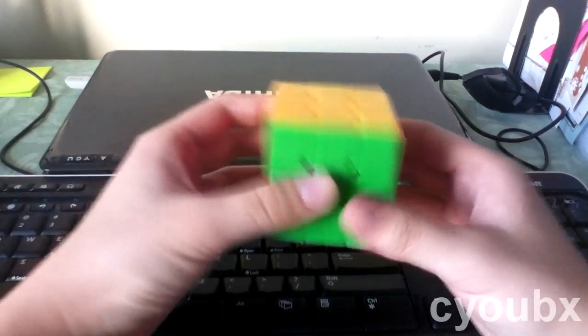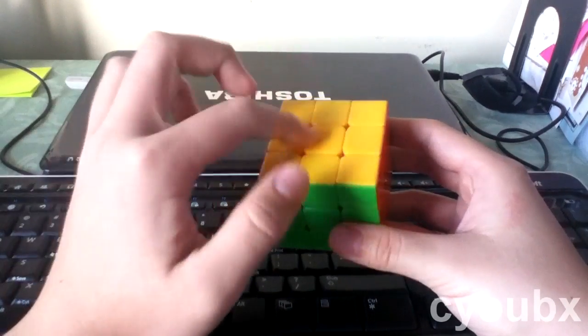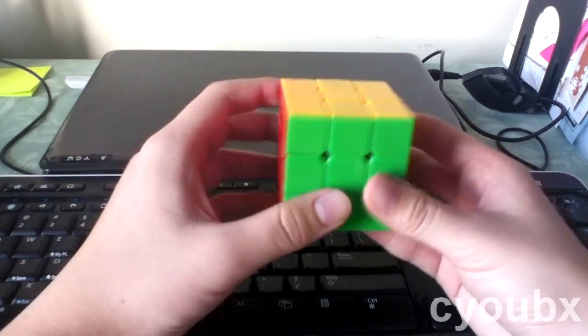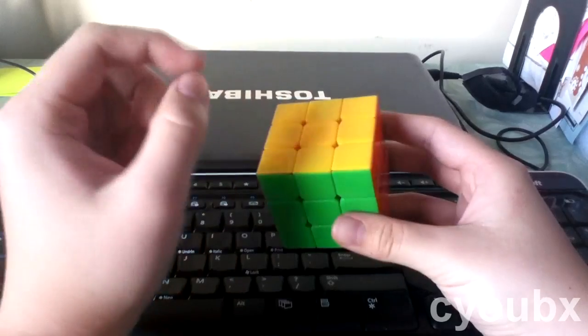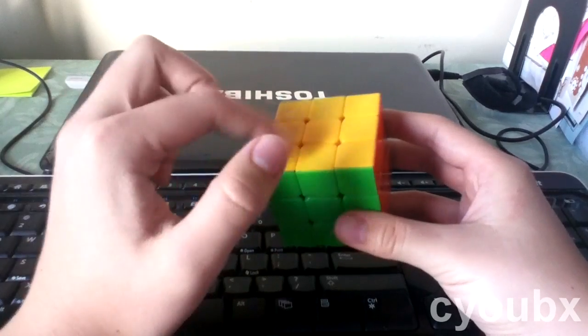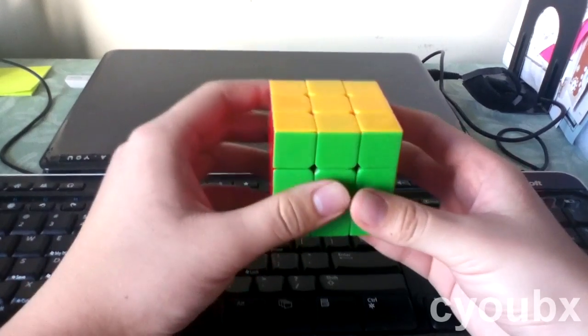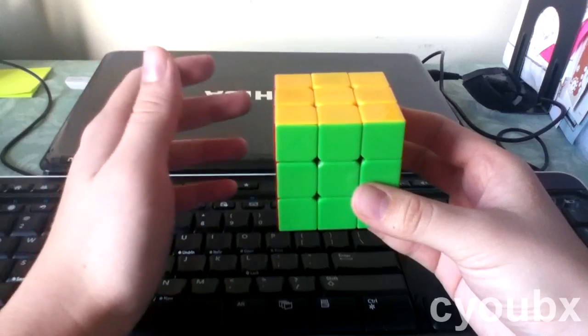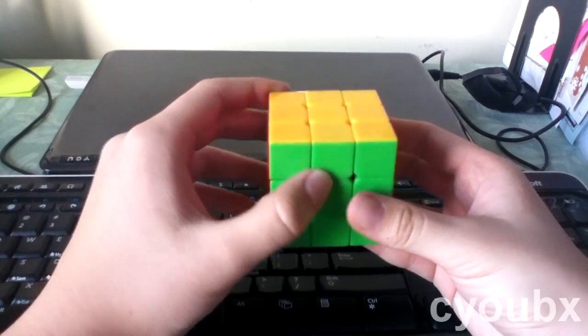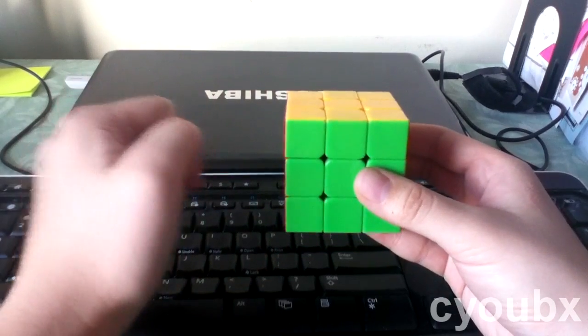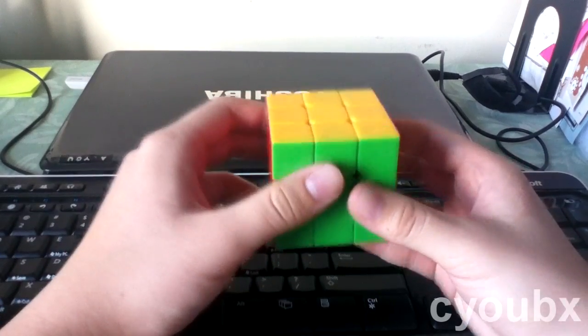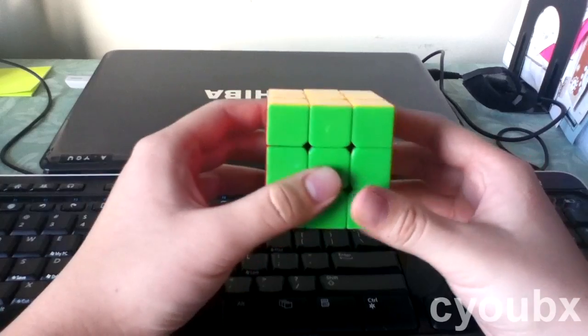But if you're a beginner and you just want something a little bit faster, then this is for you. So first I'm just going to explain what it is intuitively, and after that, if you still don't get it and you need it to be explained more explicitly, then go ahead and watch my example solves.